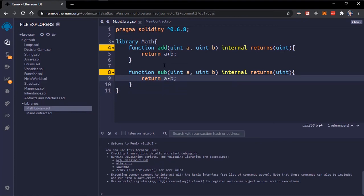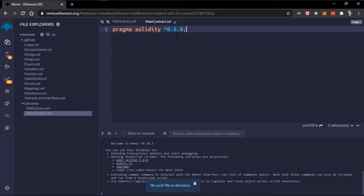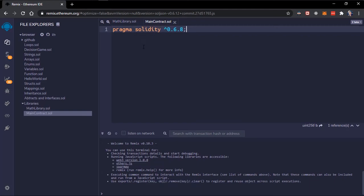To make use of this library we'll go to our main contract. This library is not the same file as our main contract so we can't just simply call this library, which is where import comes in.